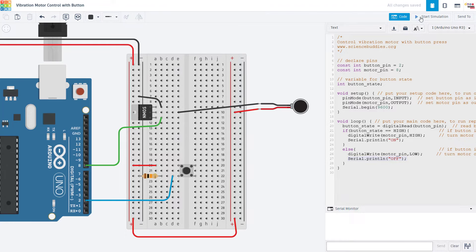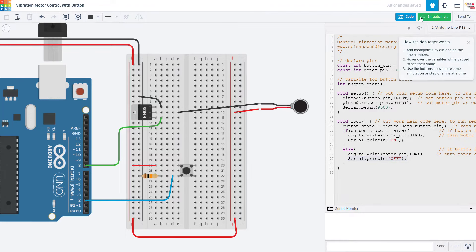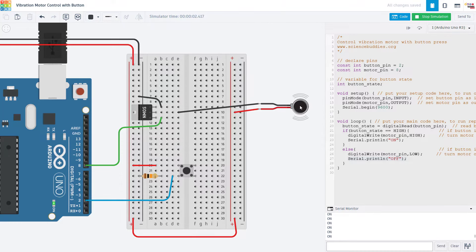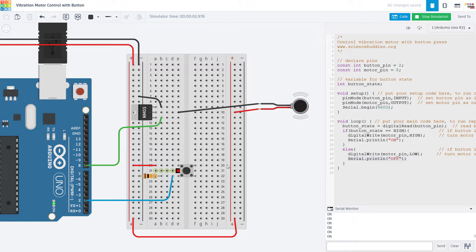If I run the simulation, we can see that as we expect, the motor is off when the button is not being pressed. When I click and hold the button down, the motor turns on and Tinkercad simulates that with this little vibrating animation. When I release again, the motor turns off.